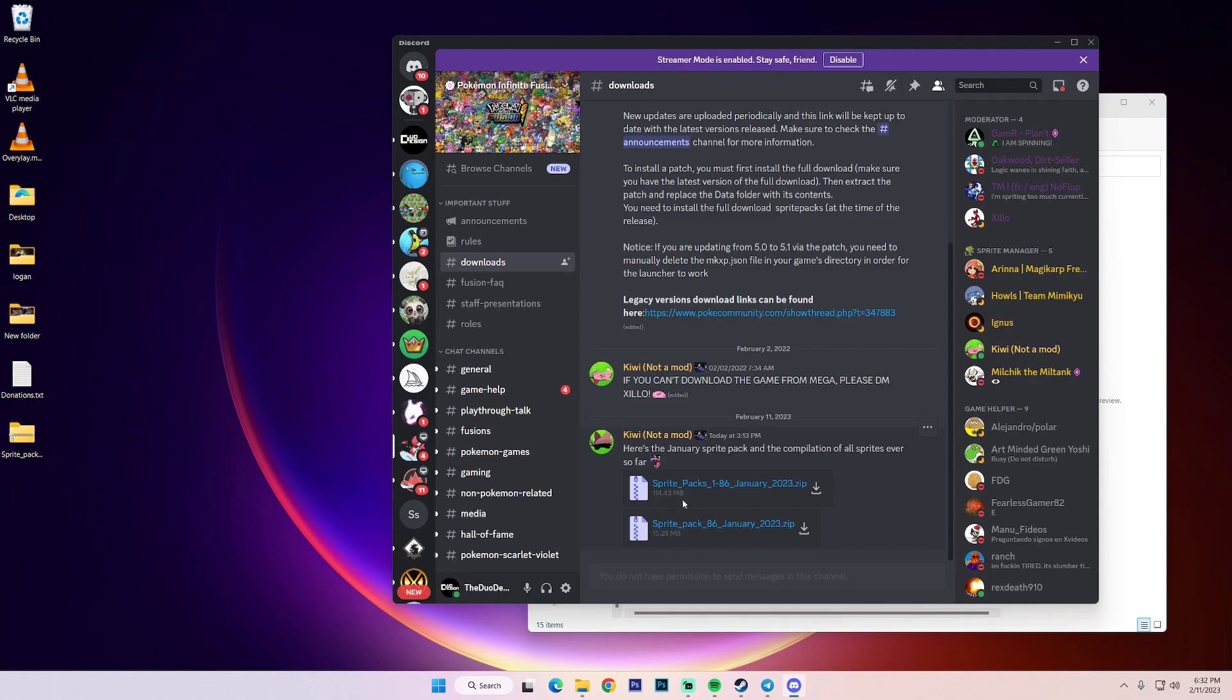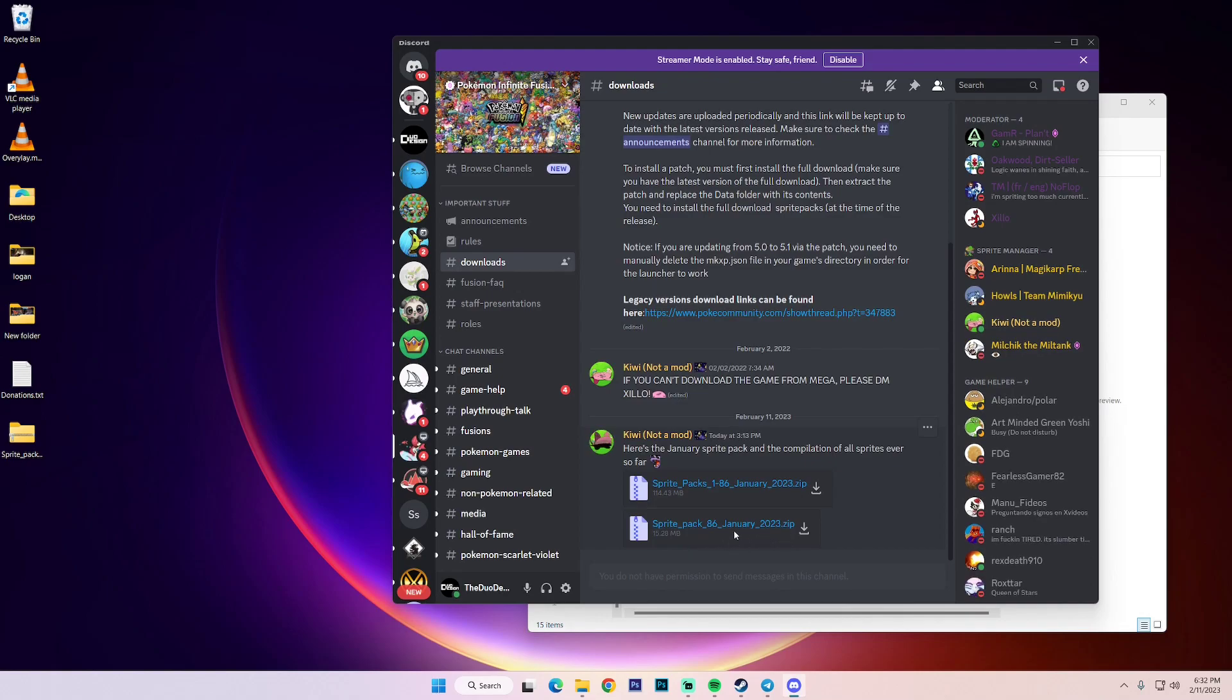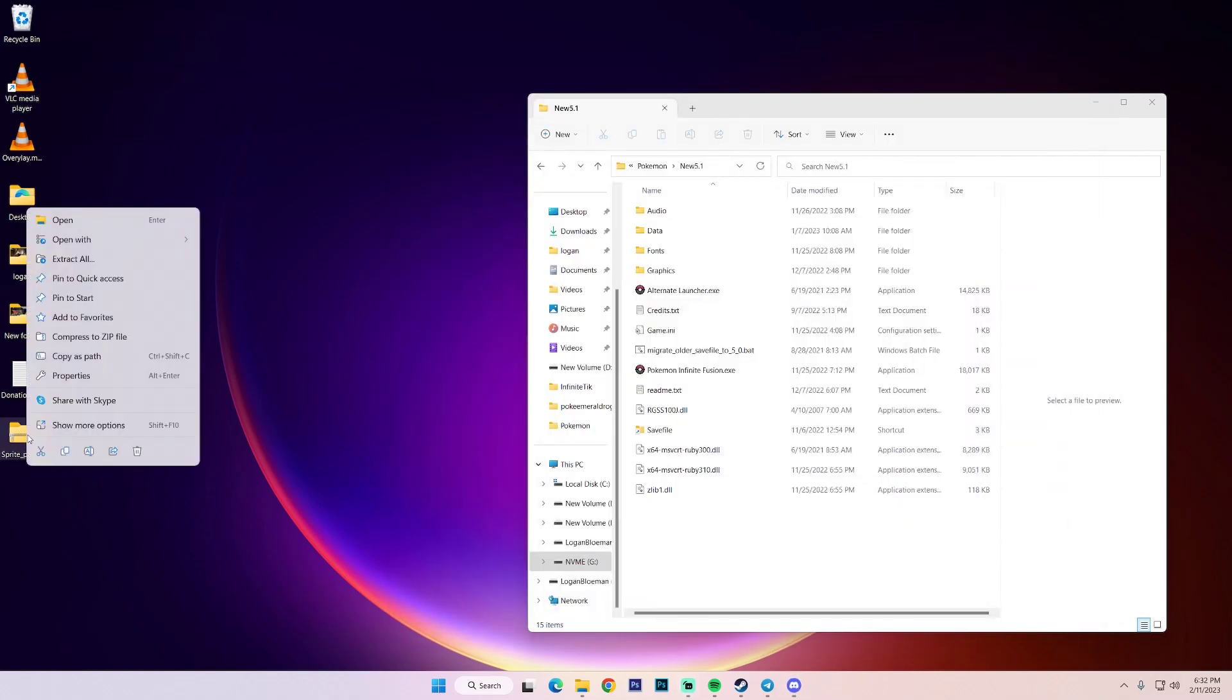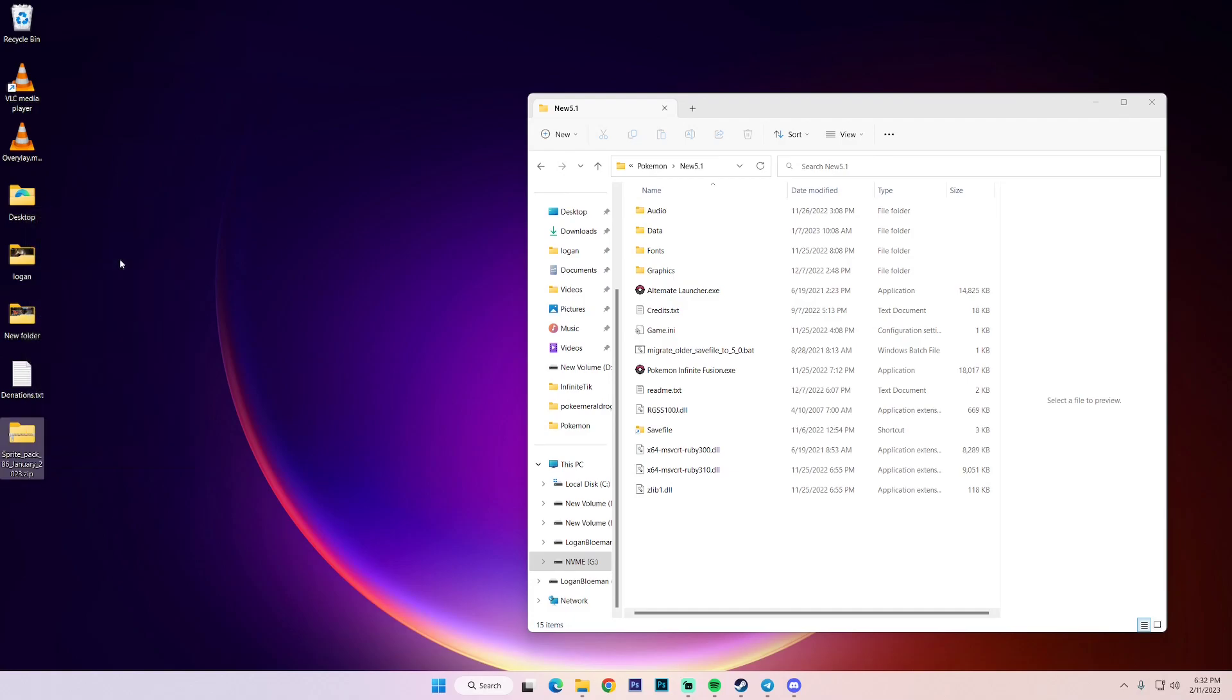If you've been downloading the custom sprites, you're going to want to download Sprite Pack 86 January 2023 dot zip. And when you download that, it'll look like a little zip folder. So from here, we're going to extract it. So I'm just going to right click it and we're going to hit extract all.